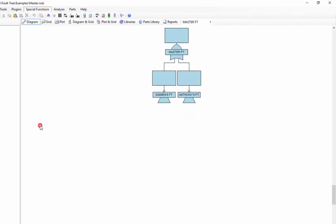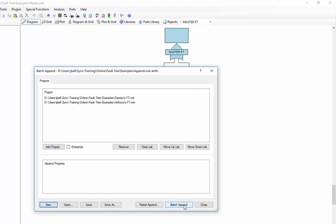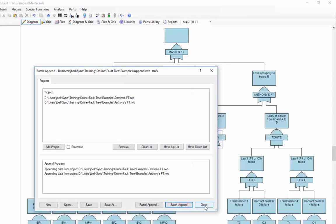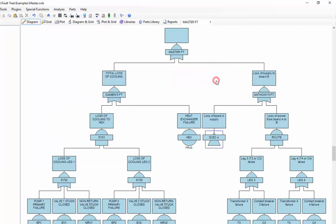When I go to the append facility, I've already created an append template that imports both Damien's and Anthony's fault tree file. I've saved this as a template so I can redo this batch append whenever I need to. I select the batch append facility, and Reliability Workbench will copy all data from those two projects and link them into the correspondingly named fault trees. Now I have this master fault tree. I can run the analysis and get my results.